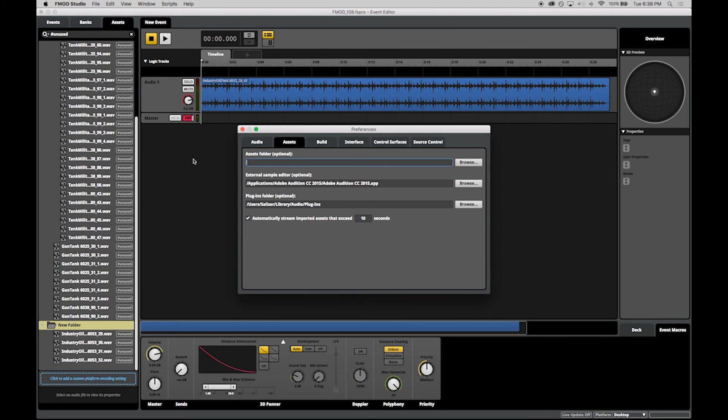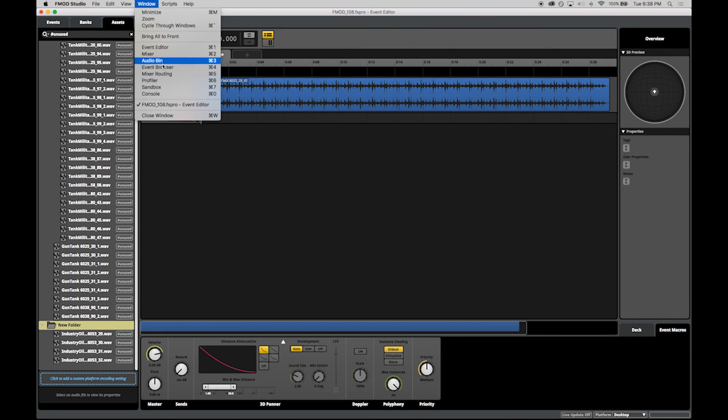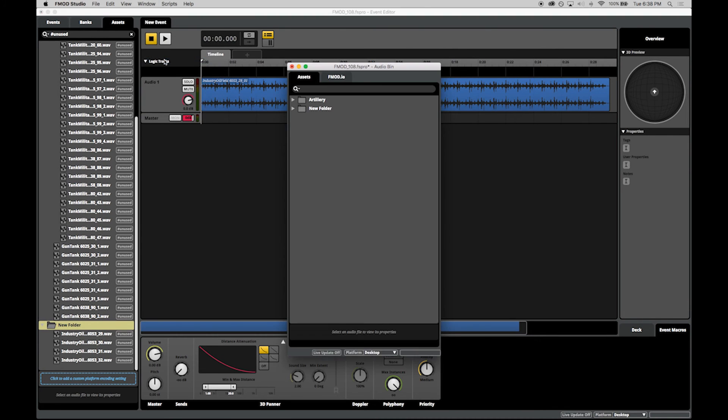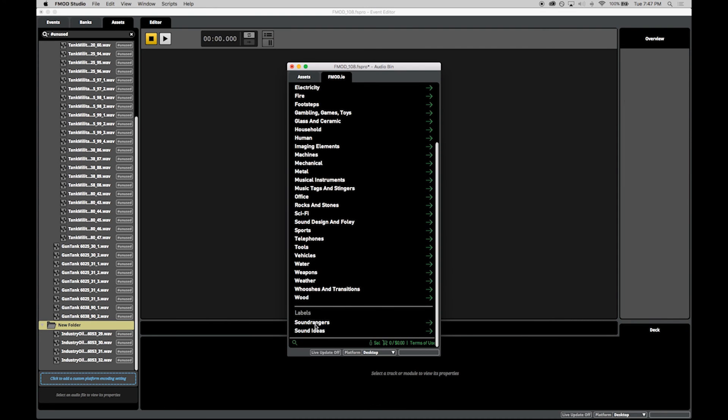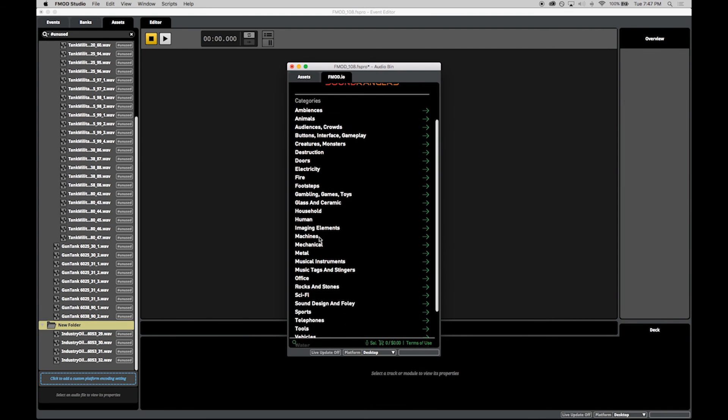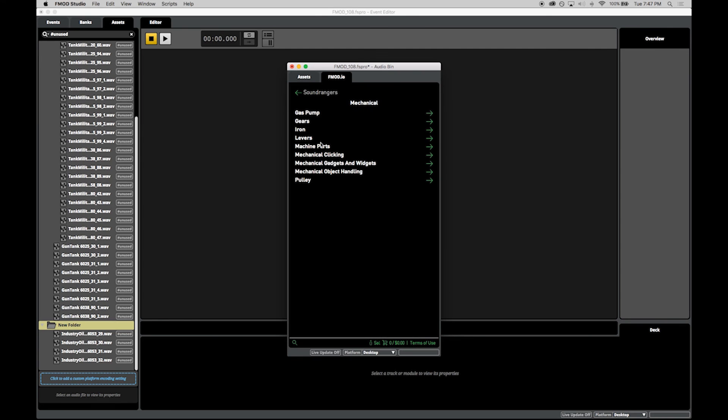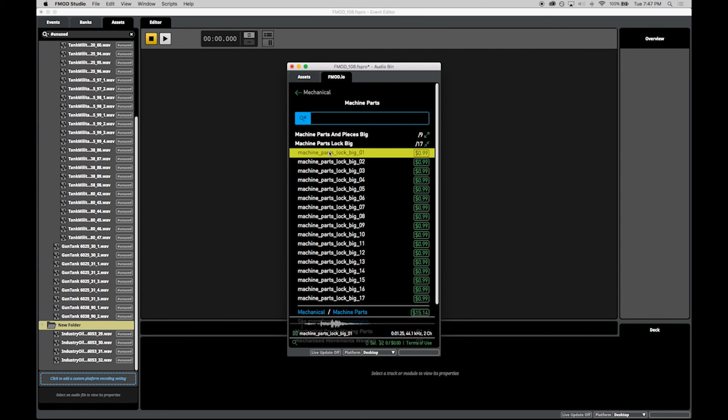This workflow is augmented by the addition of FMOD.io. In your audio bin, the FMOD.io tab gives you access to the vast libraries of Sound Ideas and Sound Rangers so that you can search for, purchase and implement the perfect sound for your project without leaving the FMOD Studio environment.